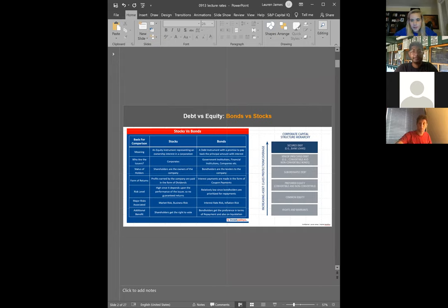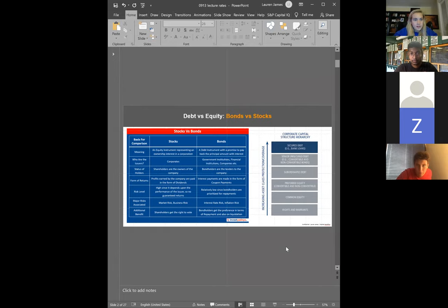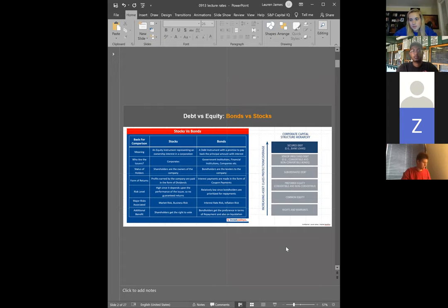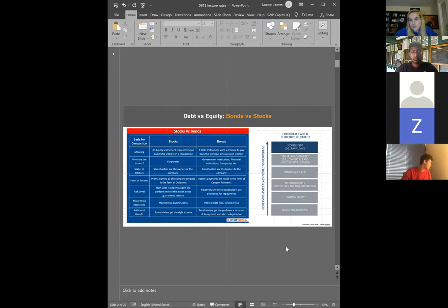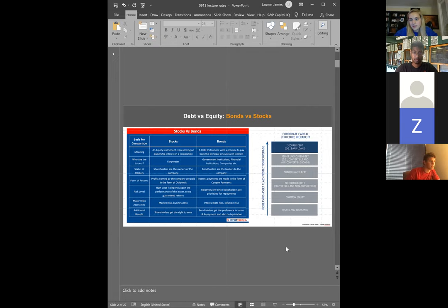Stocks are an equity instrument, which means there's going to be higher risk, which also means they earn a higher risk premium — basically in theory you're going to get paid more for taking on this additional risk. Corporates issue equity and these shareholders are the owners of the company, earning returns in the form of dividends. You also have price appreciation if you later sell a stock bought at a lower price. The major risks here are market risk and business risk — this is a very micro investment because you are choosing a specific company.